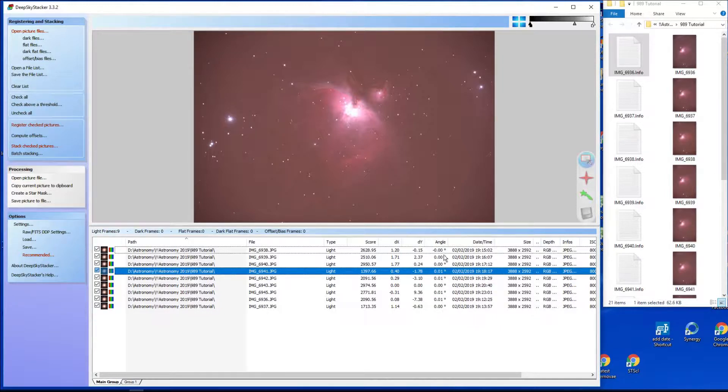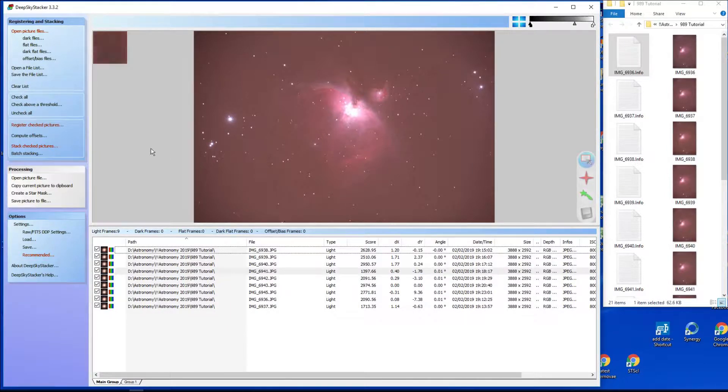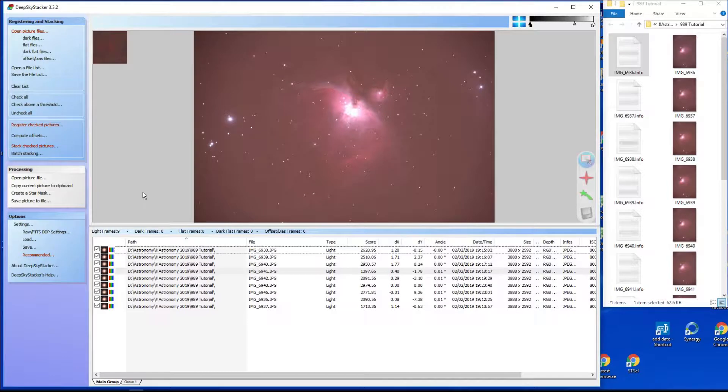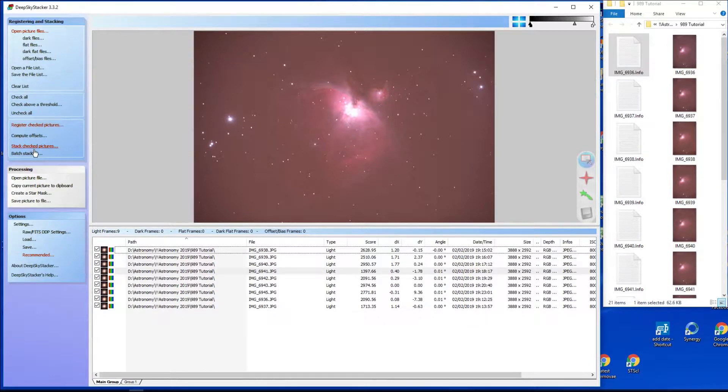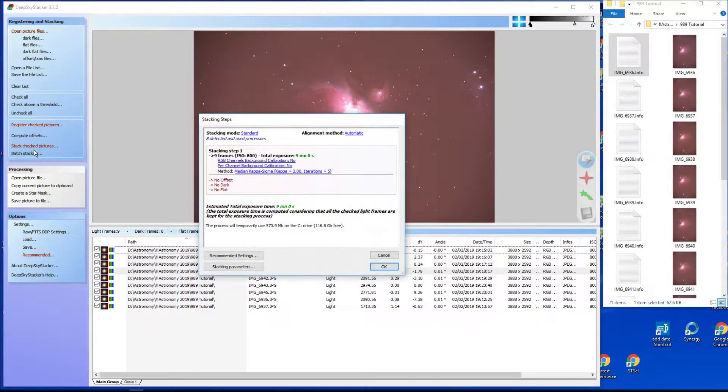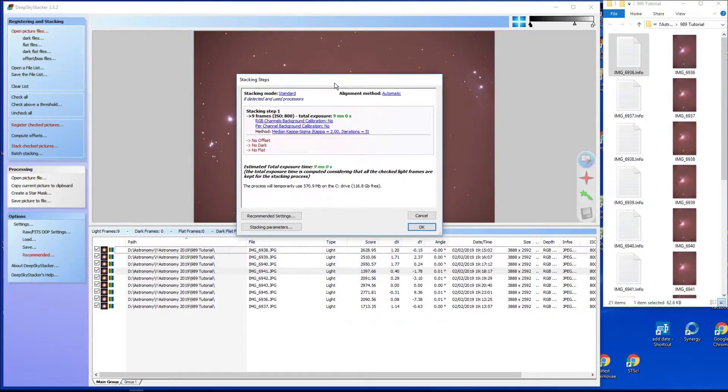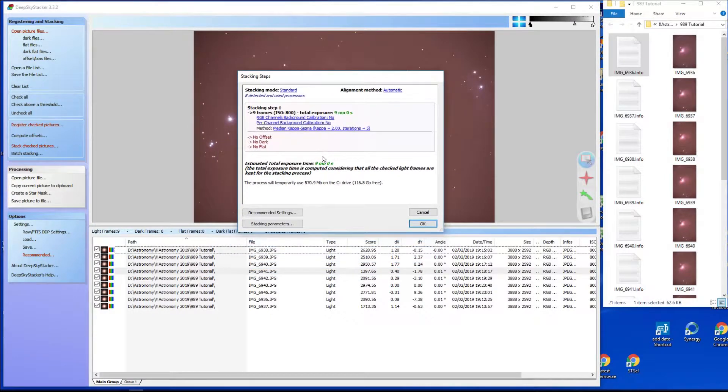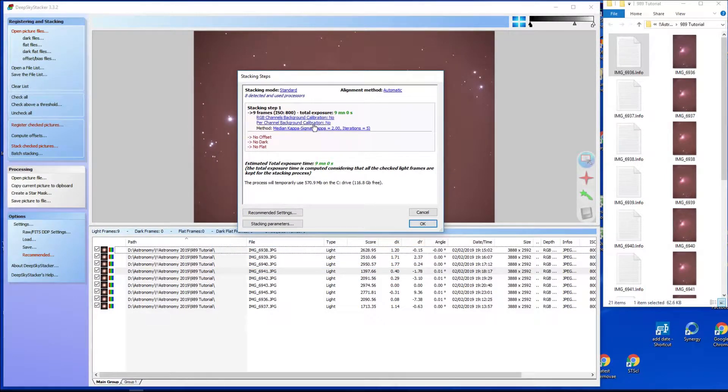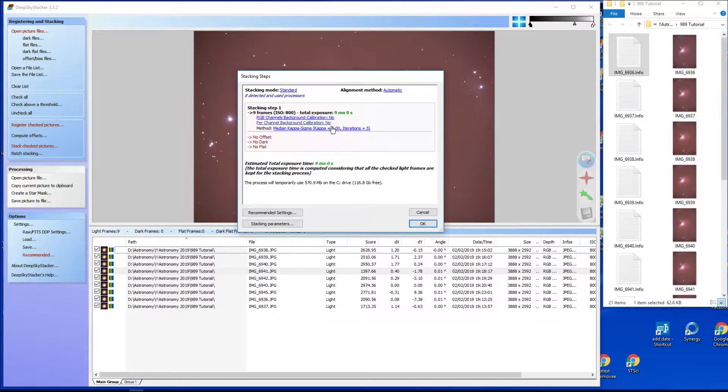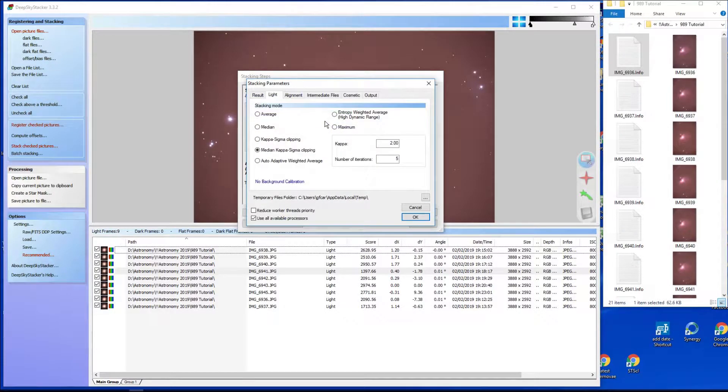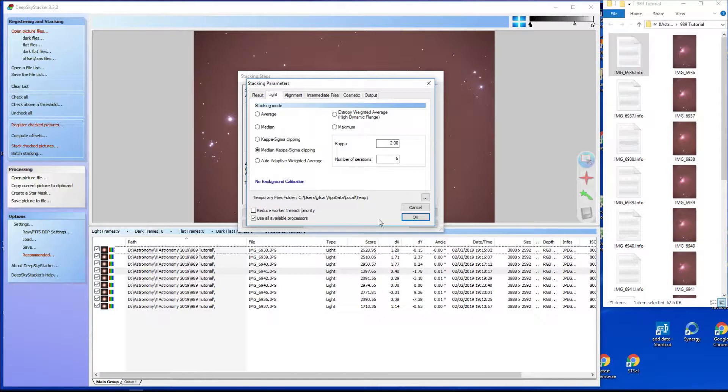So next step then is to hop over to the left and just say stack the checked pictures. They're all checked, so stack checked pictures. Bingo, there we go. So what have we got here? We're not calibrating the background red, green, and blue channels separately. We're not doing per-channel background calibration. We can investigate those. I think if you click one of them it comes up with a menu and away you go.